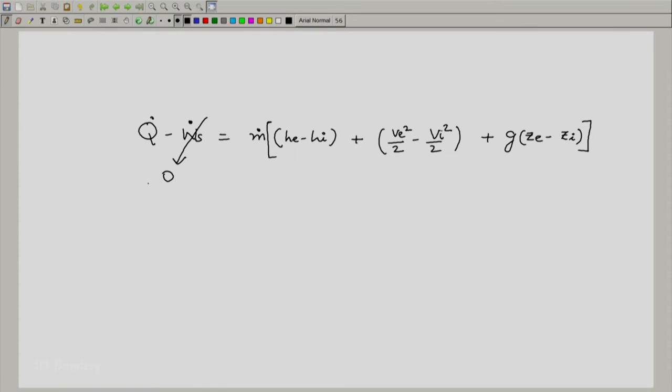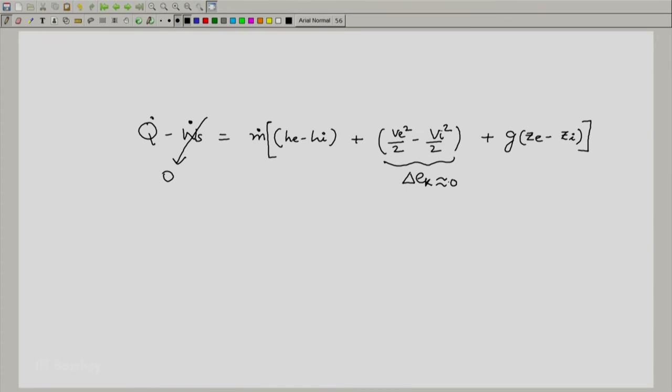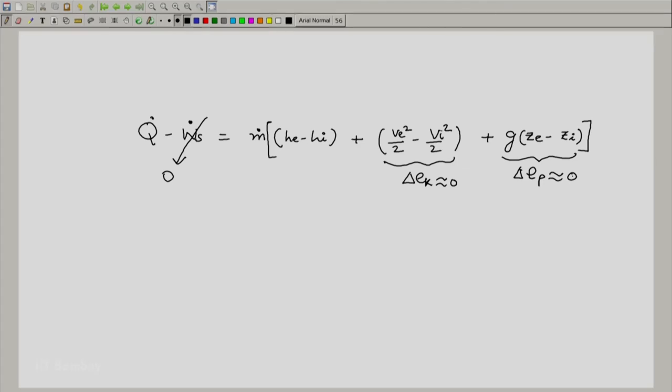We now assume negligible change in kinetic energy: even if mass comes in at a certain rate, the kinetic energy of what is coming in is nearly the same as the kinetic energy of what is going out, so delta E_k is approximately zero. Similarly, delta E_p is approximately zero — this depends on the situation, and in cases where it is not negligible we will revisit it. What remains is the very simple form: Q dot equals M dot times (H_E minus H_I), which is the first law for heat transfer devices at steady state.